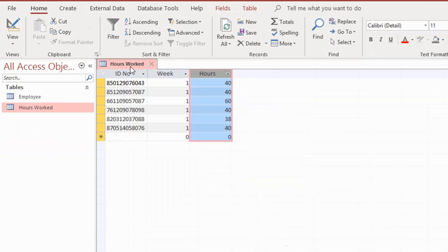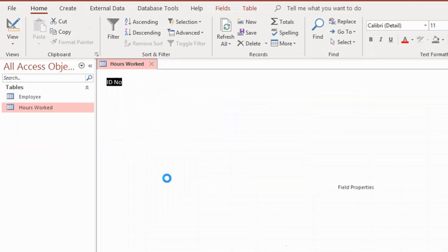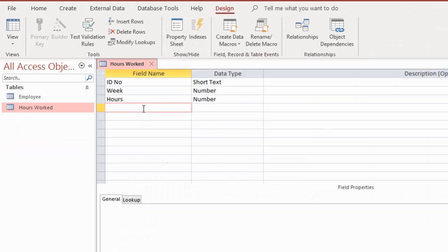To add a field name, I have to right-click on the tabs and click on Design View. Here is my Design View — I'm going to type in employee category.